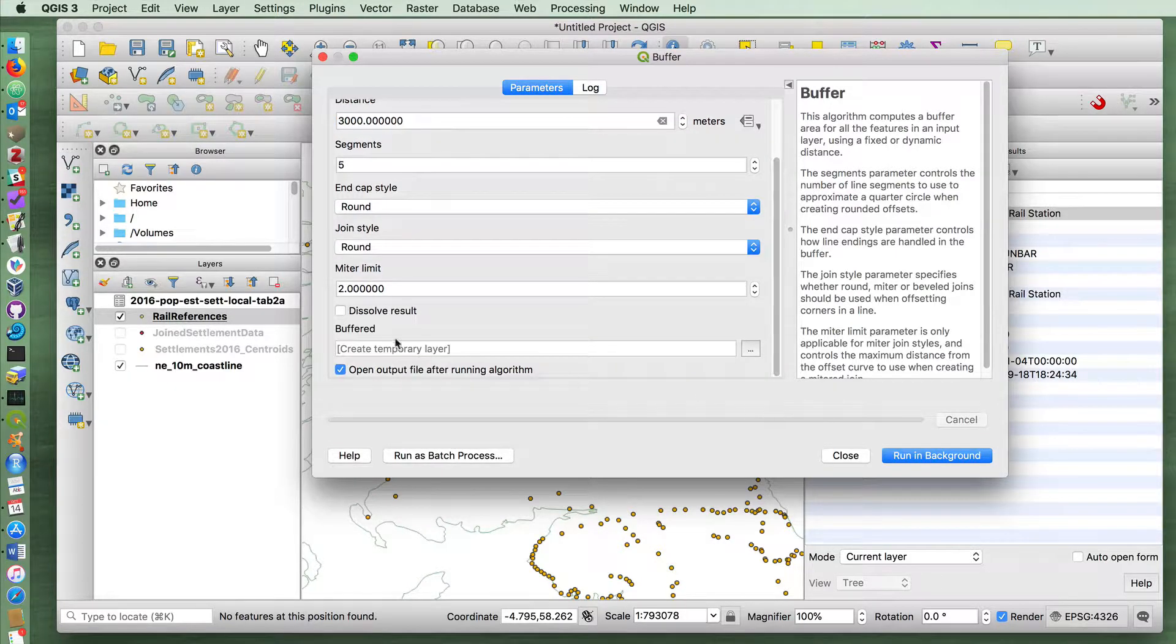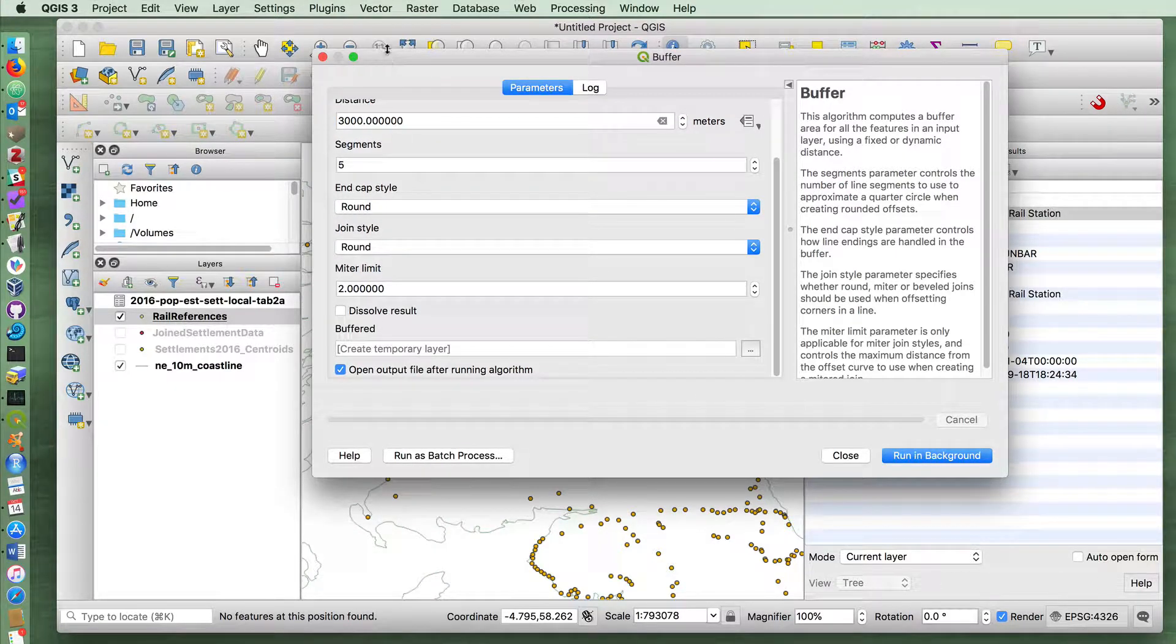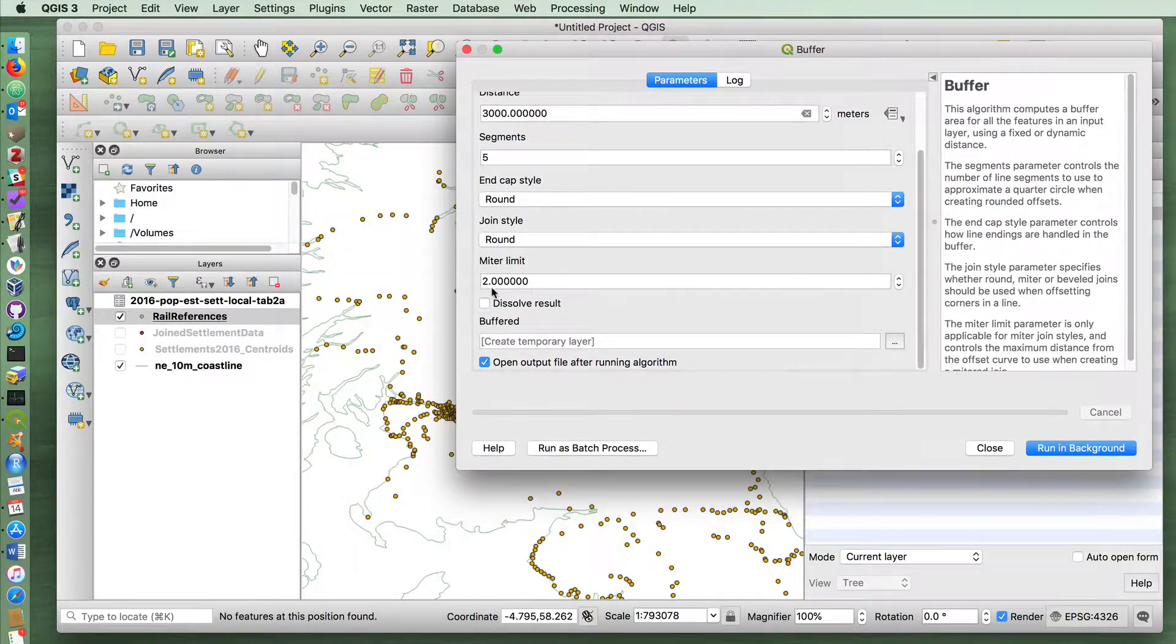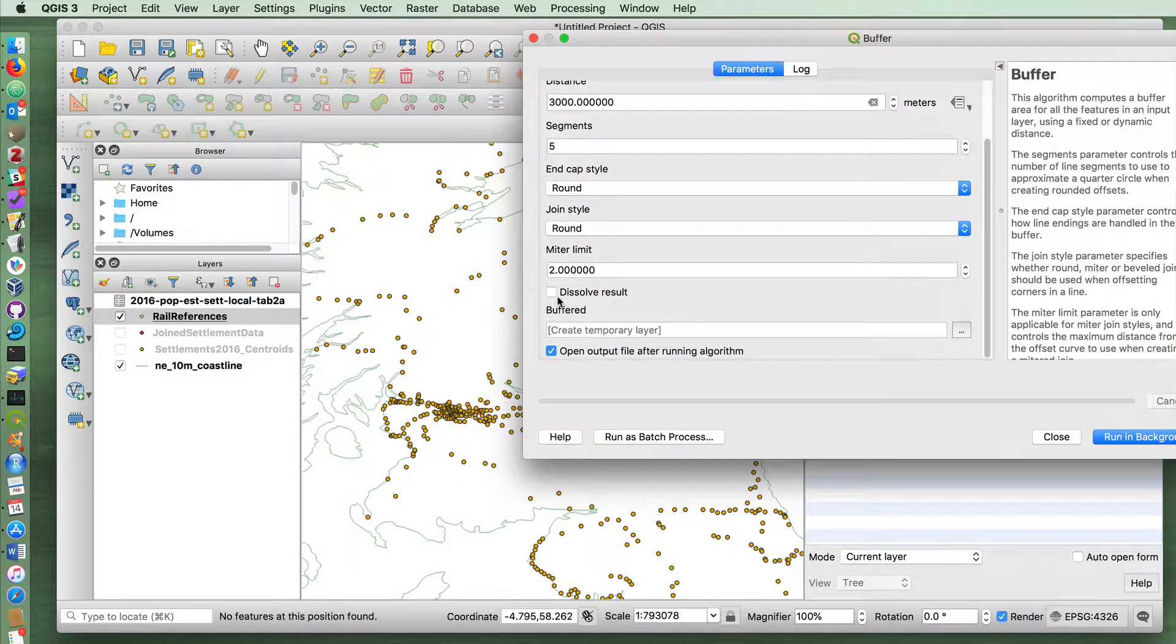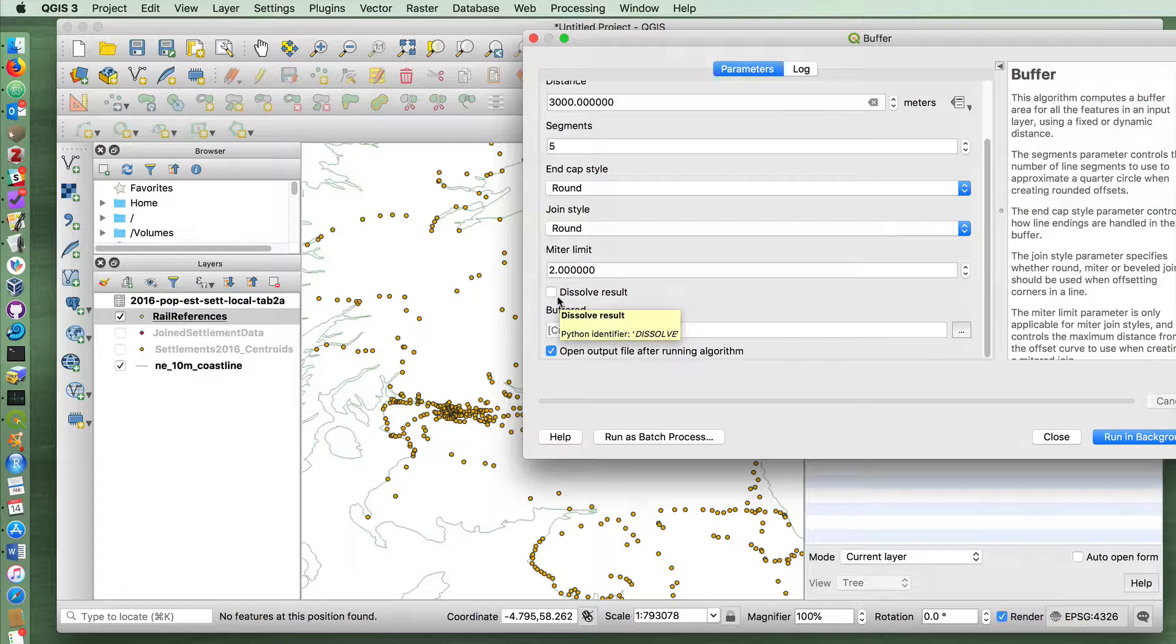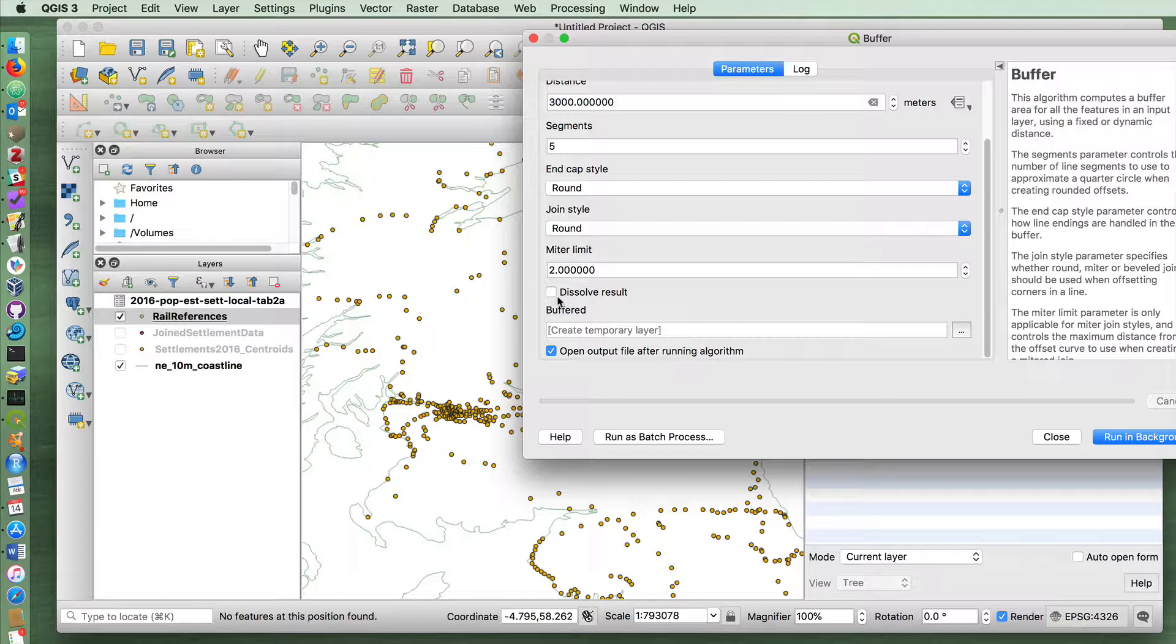And now you have a choice to dissolve the result or not to dissolve the result. If I create a buffer without having dissolved the result, it will create separate circles around every station. When we then do the next step, which is to look for an intersection between the buffer and our settlements.